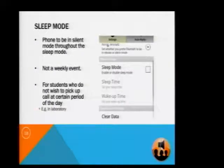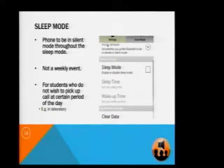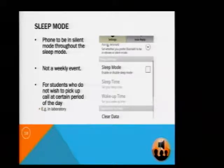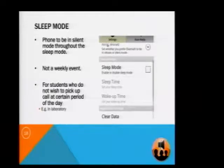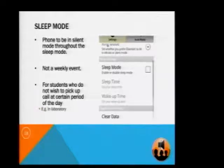Thirdly, we came up with the sleep mode feature. When sleep mode is activated, the phone will remain in silent mode between the wake-up time and the sleep time. Sleep mode is useful for students who do not wish to receive any calls during a certain period — for example, during laboratory work. They can simply activate this function.